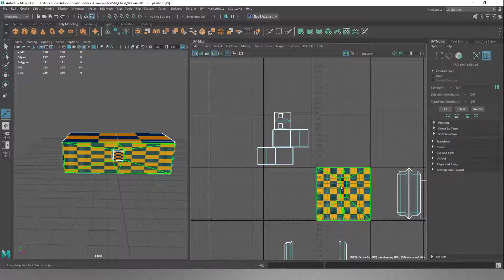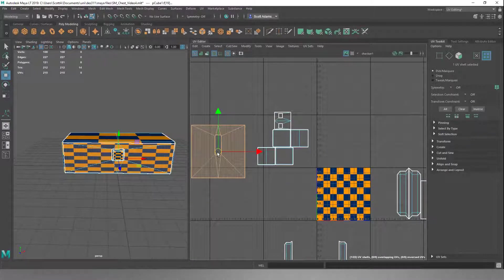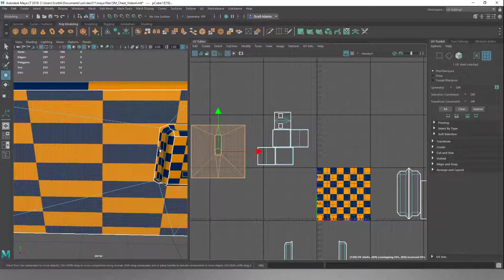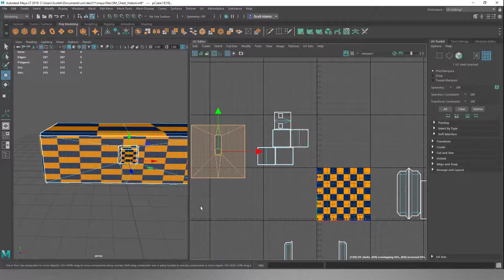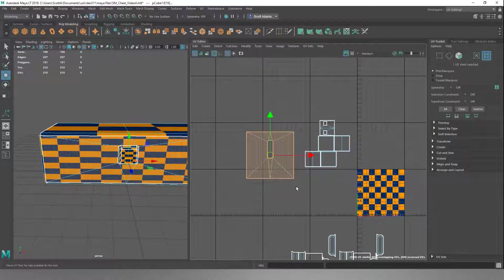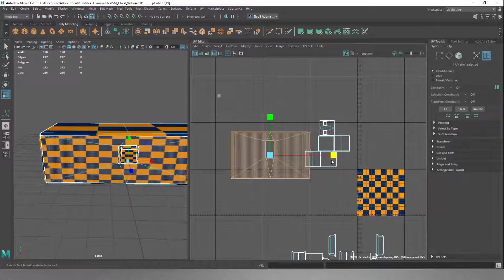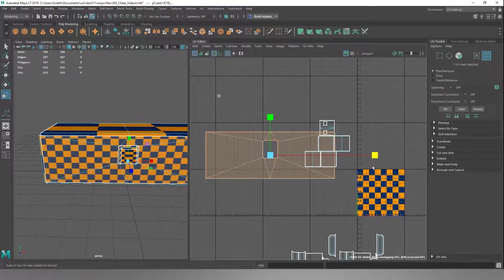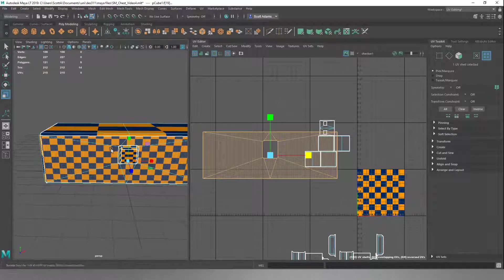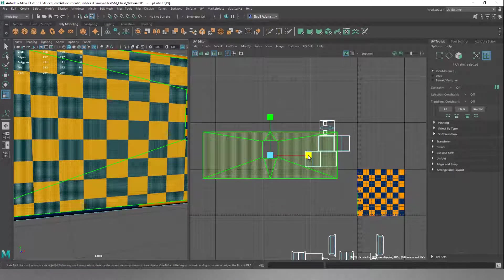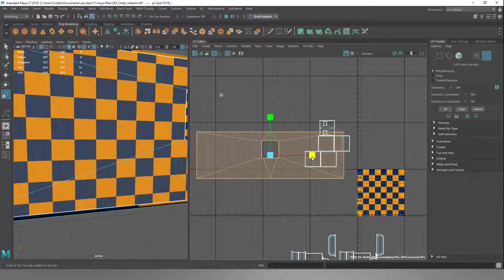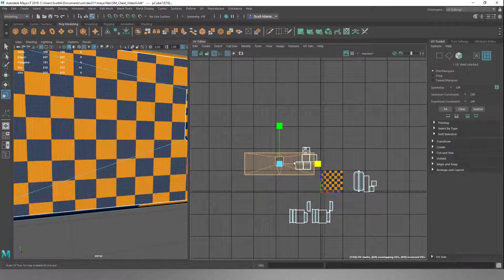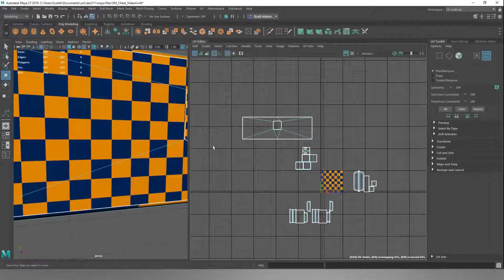That's going to select that whole front area. We hit W and move this along. Now it's still stretching, so the way we fix that is we just do a Scale. We hit R and drag it out until we get these back to being square again. So if we just keep going on the object - now they're all looking square. So now we've got that face, we'll move this up, and that's that sorted.